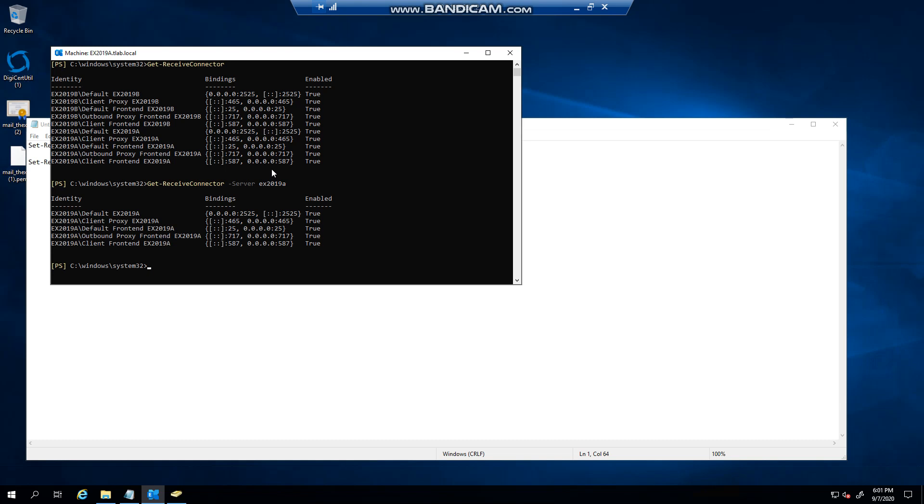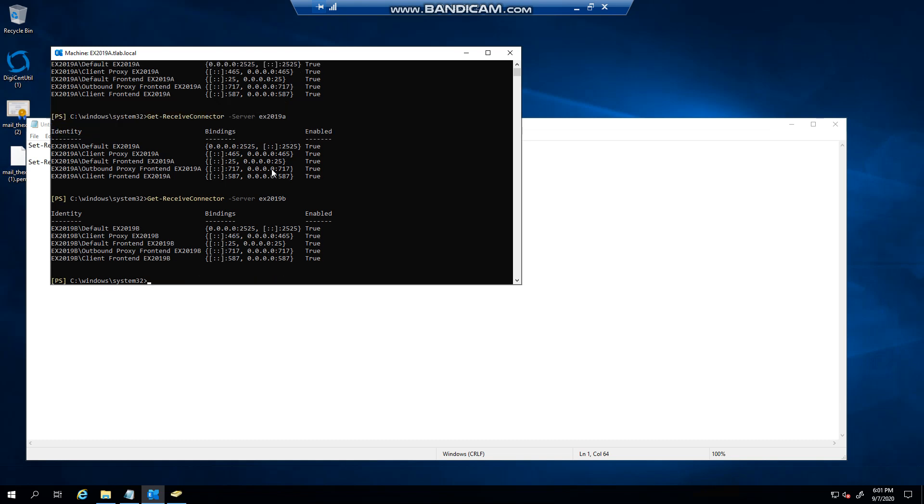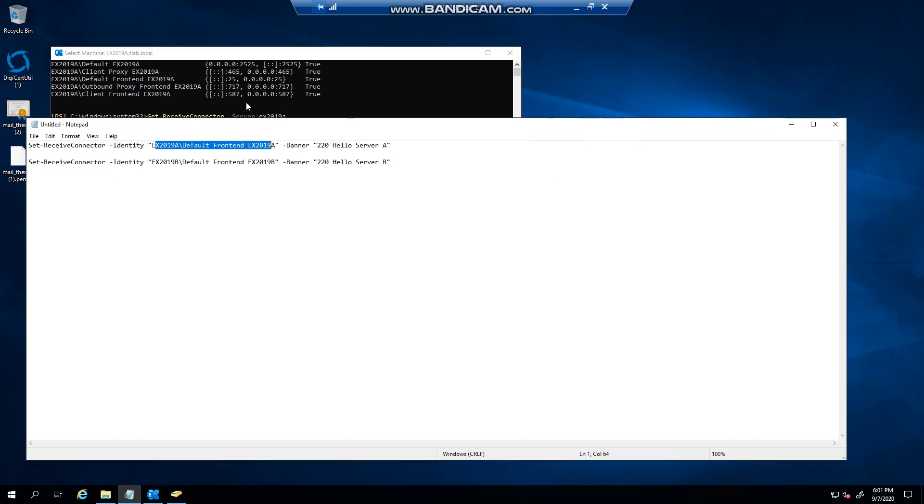In this example I want to change the banner of this receive connector on server A and this one on server B. You'll see that I'm setting the receive connector, this is the identity, and I'm giving it a banner of 220, so it must always start with a 220, and then you put your text in there - can be server name, can be null, can be anything.